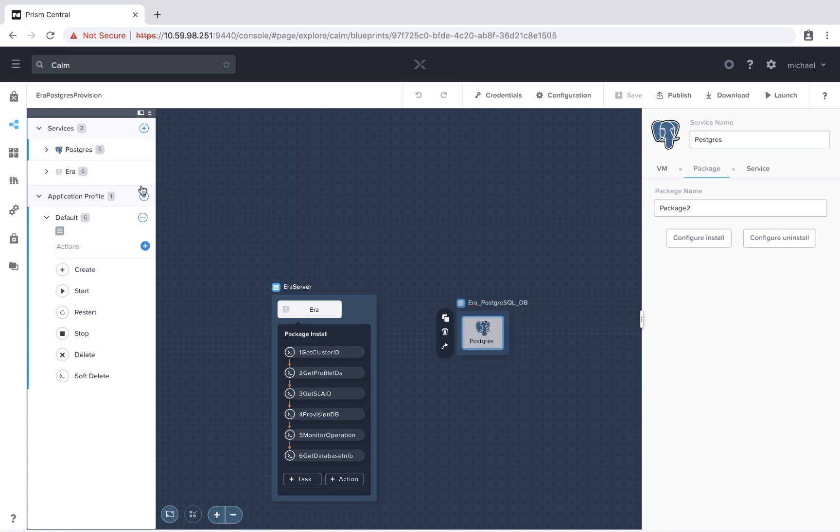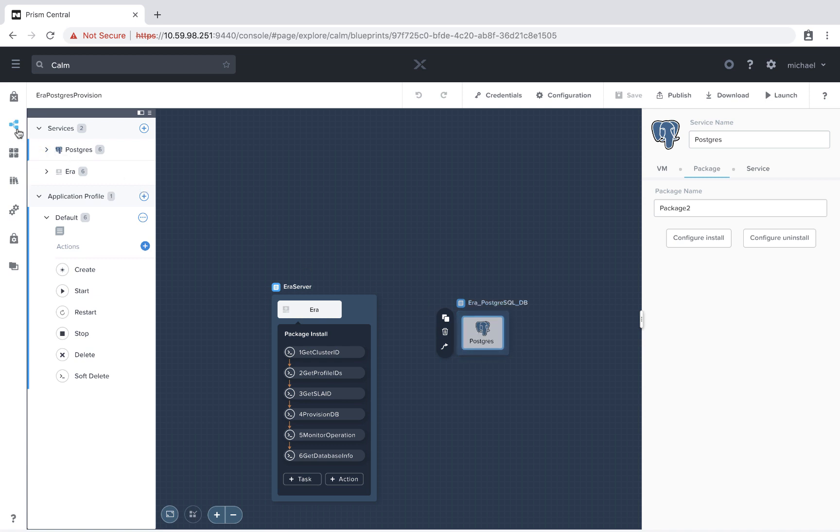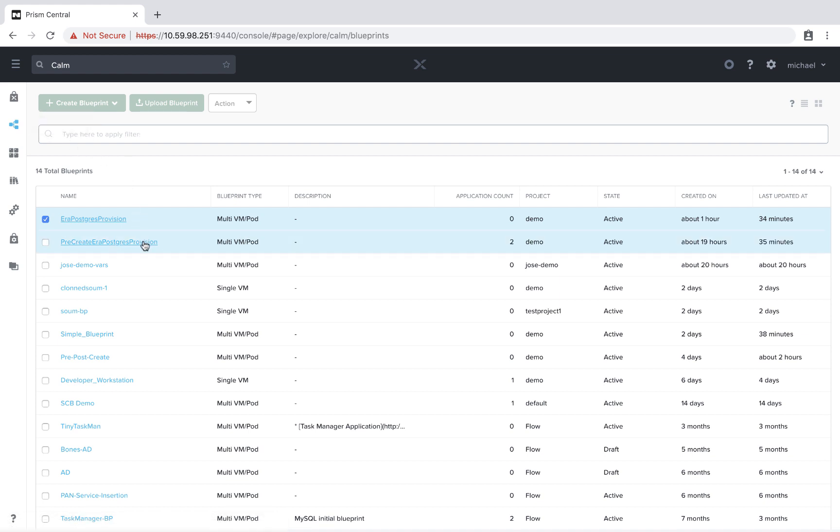So let's take a look at how this works. Now I'm going to select the same blueprint that's instead utilizing pre-create commands.